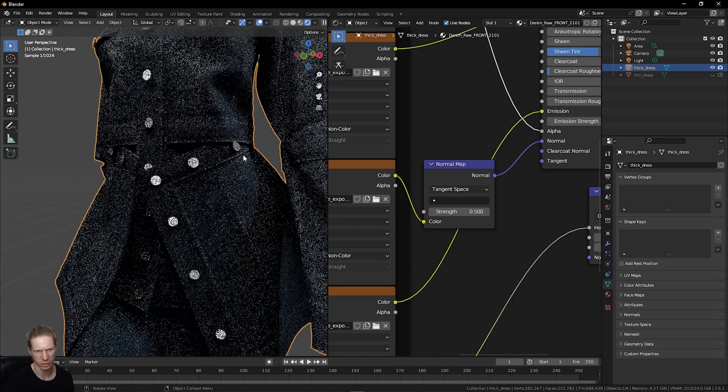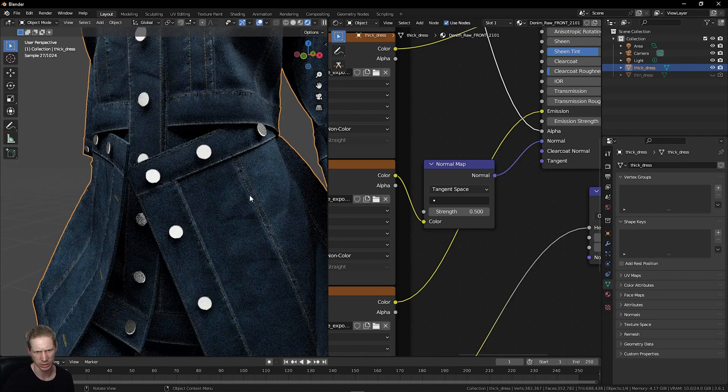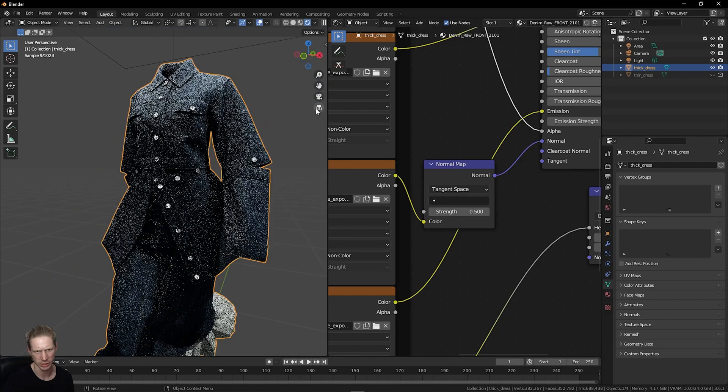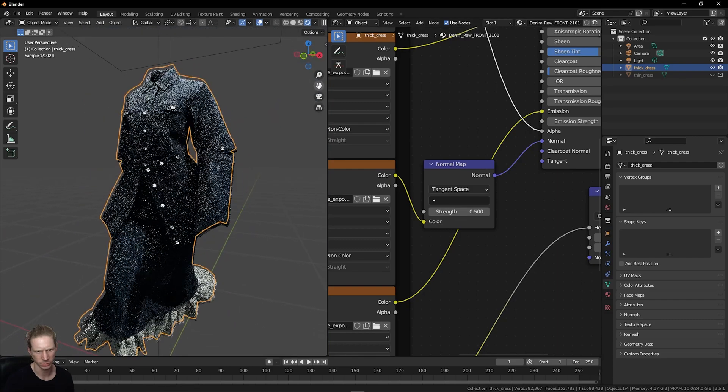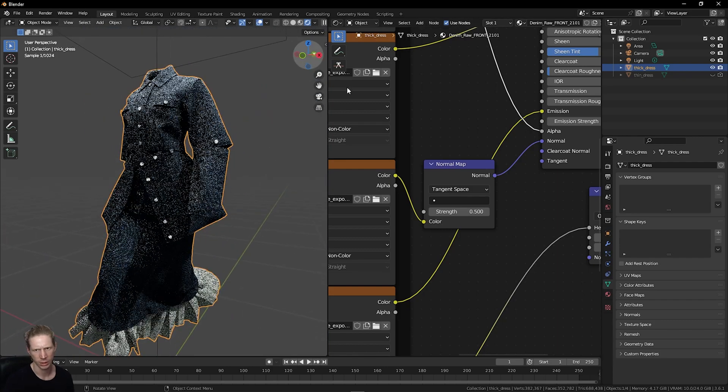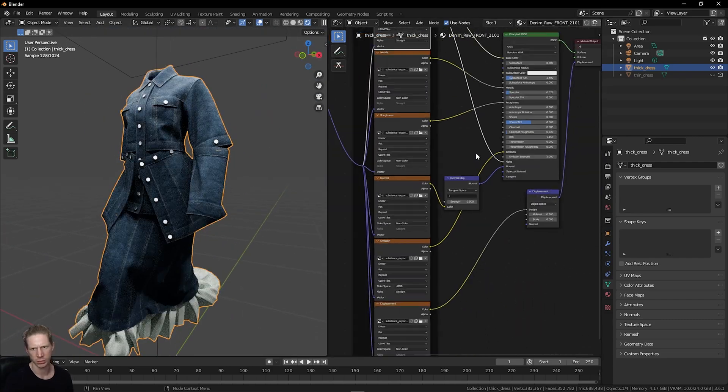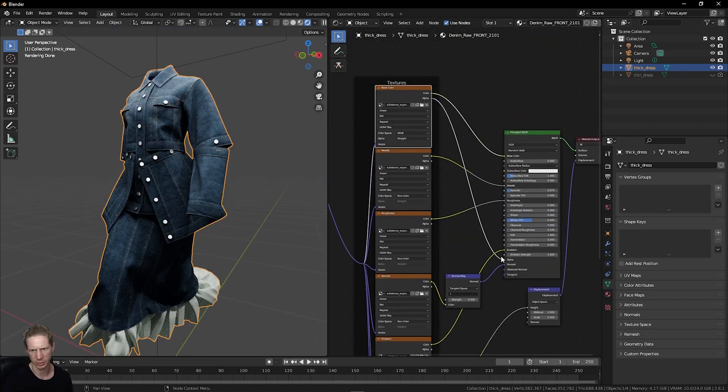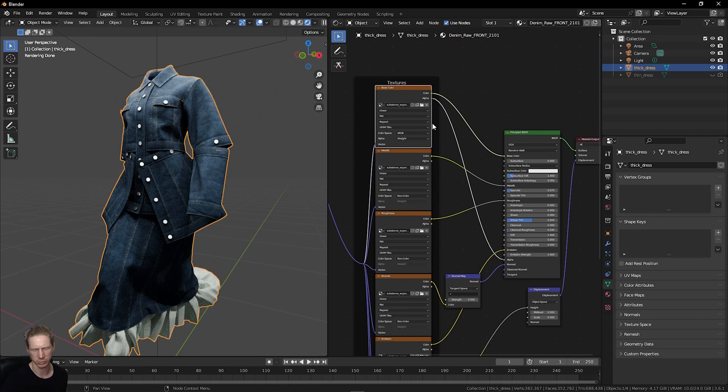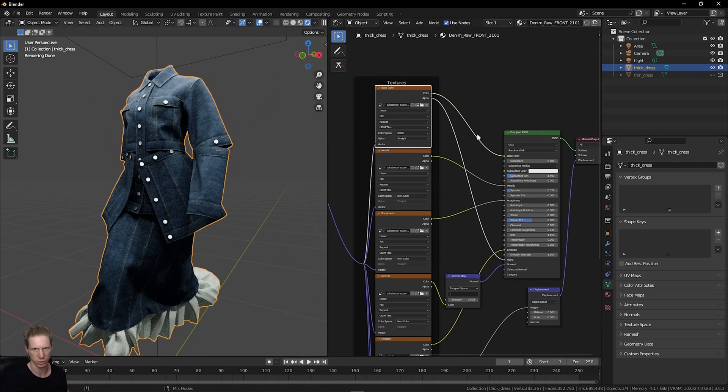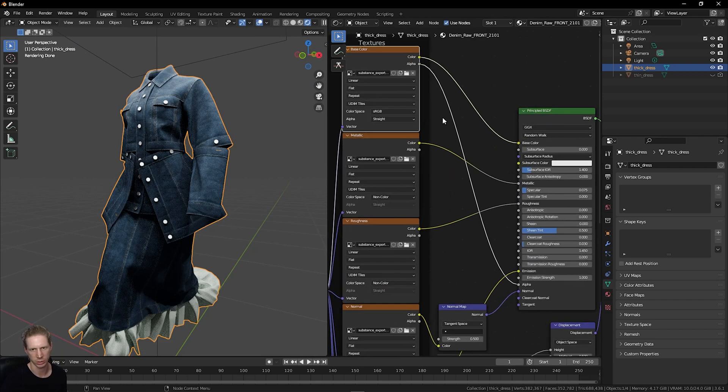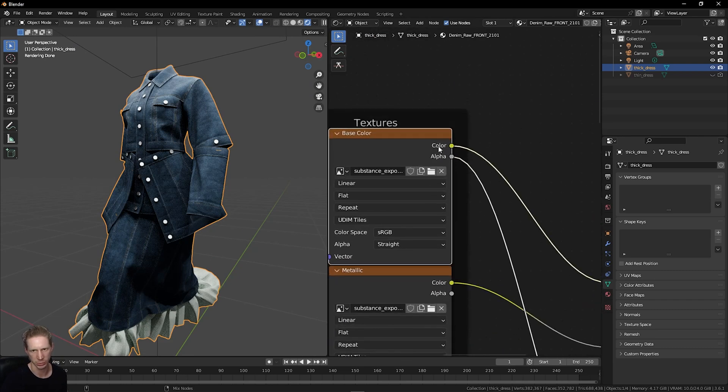If we want to make any changes to this, we can do this in our shader editor right here. For example, the alpha channel. If I want to view this alpha channel for this skirt, press Ctrl-Shift and left-click on the channel that you want to look at. If I want to look at this color one, Ctrl-Shift-Left-Click, I'm now just looking at this color map.